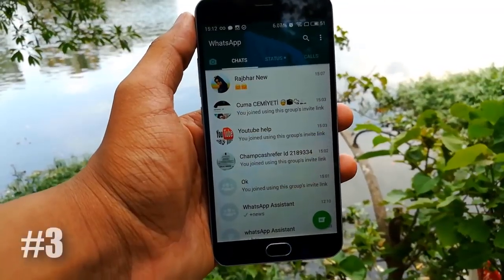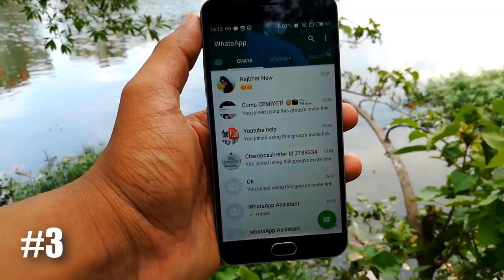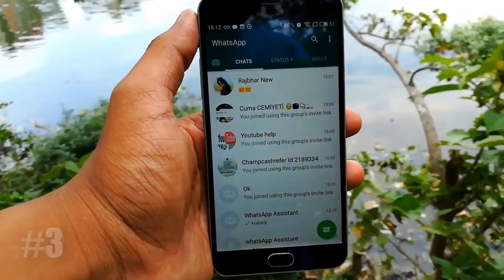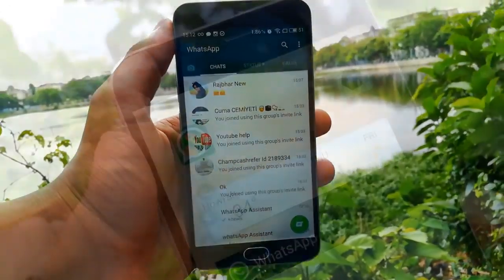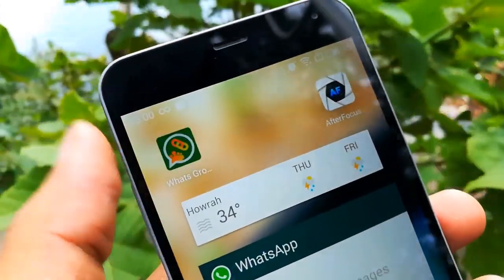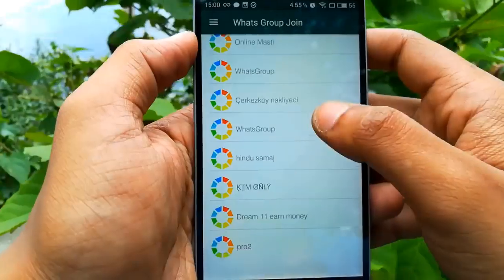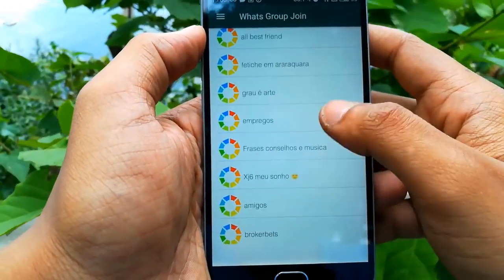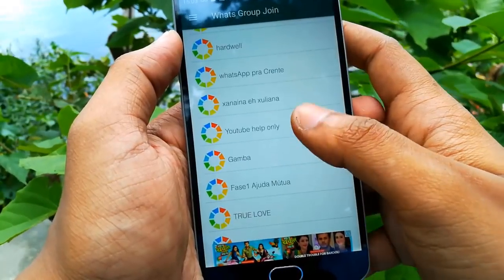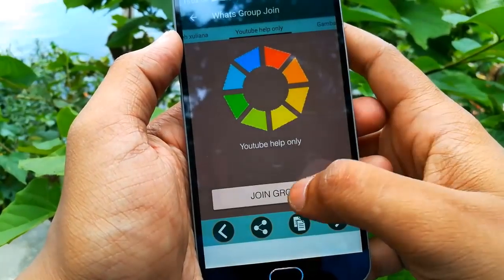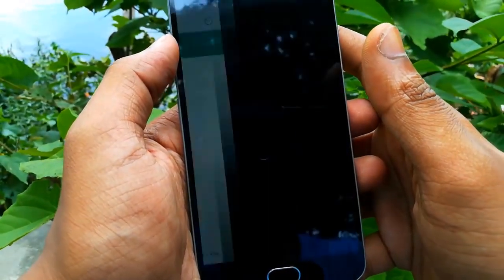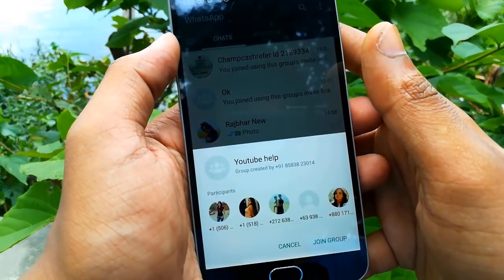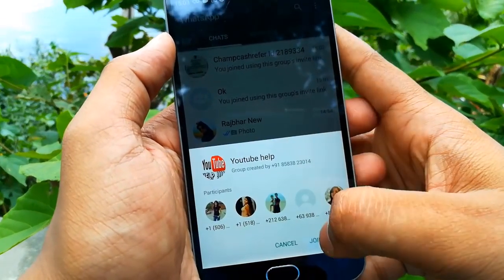Moving to the third trick, which is very useful for those who want to join many types of WhatsApp groups. There is an app called 'Whats Group' in which you get over 1000 groups across many categories, and you can join them with just one click. You can see that every kind of WhatsApp group is available in this app, which can be quite useful for you.